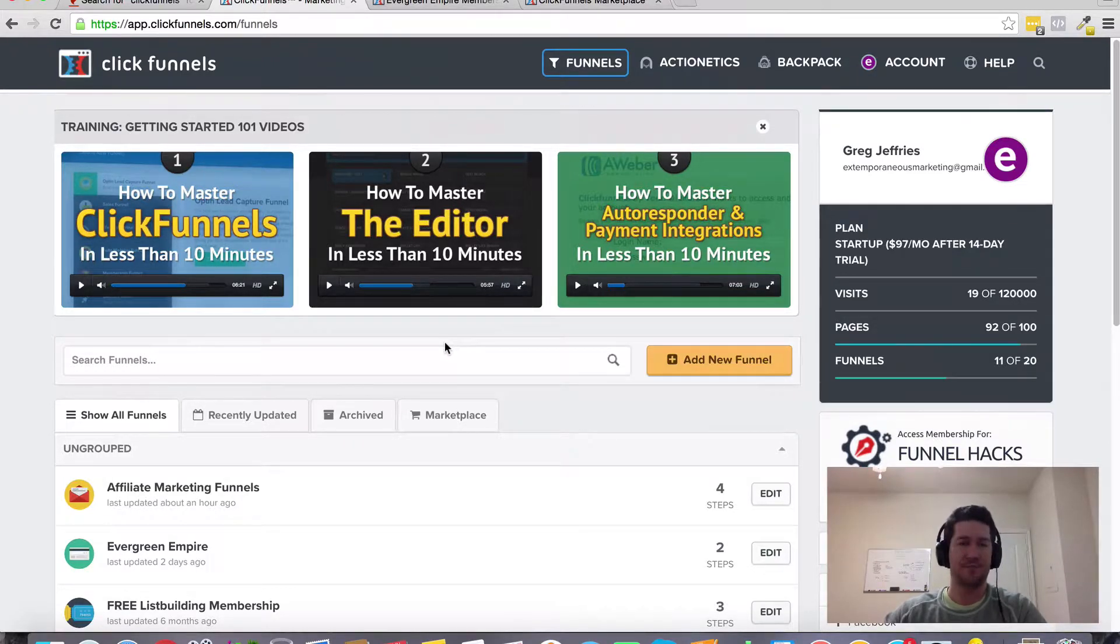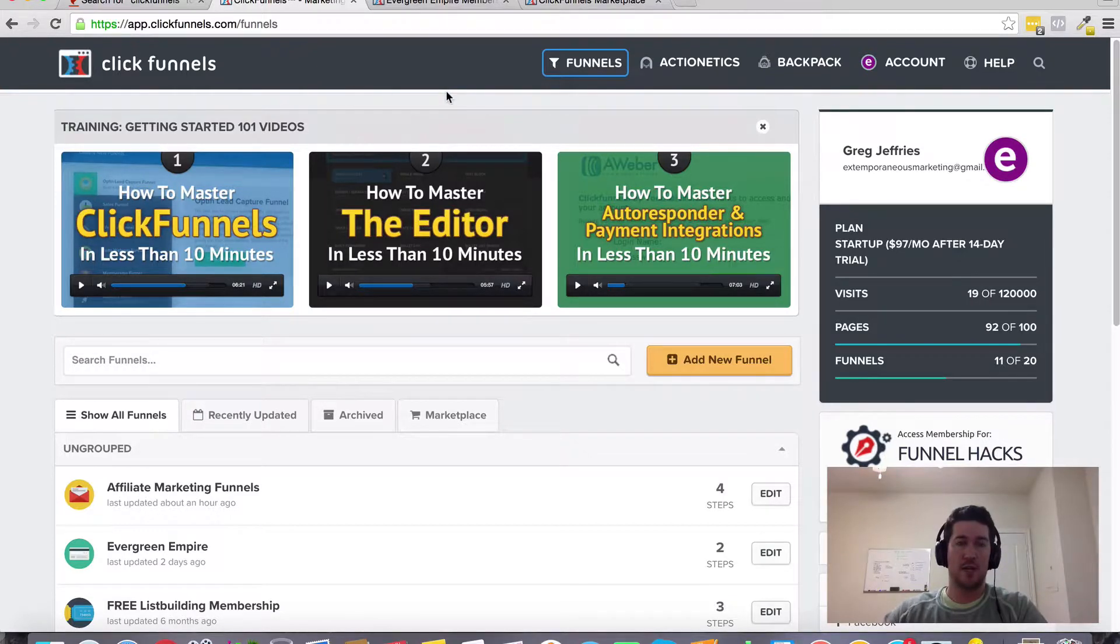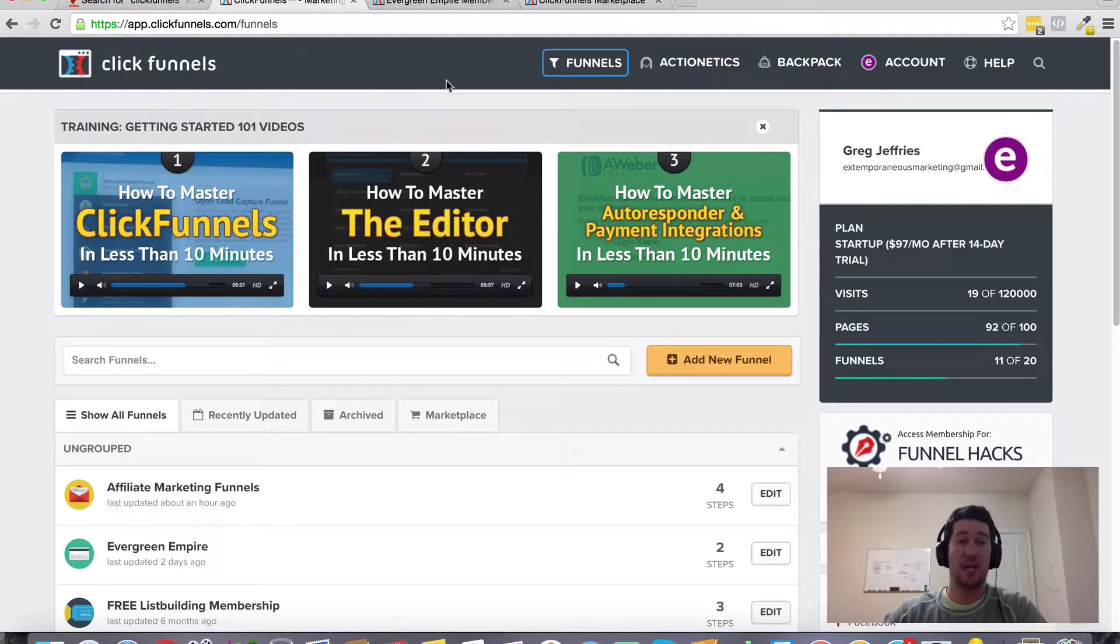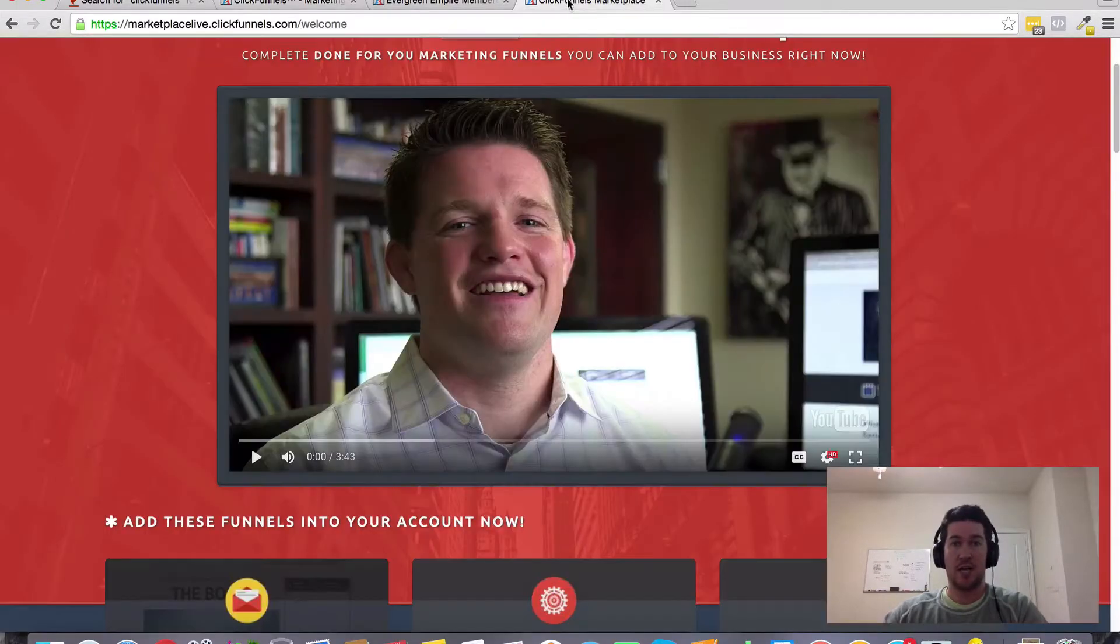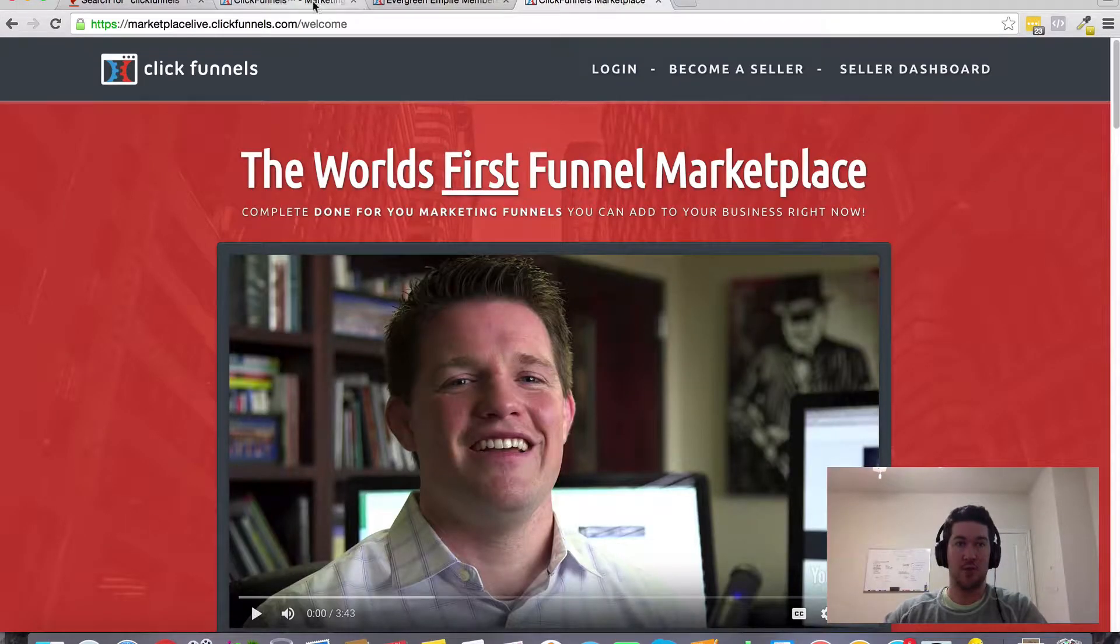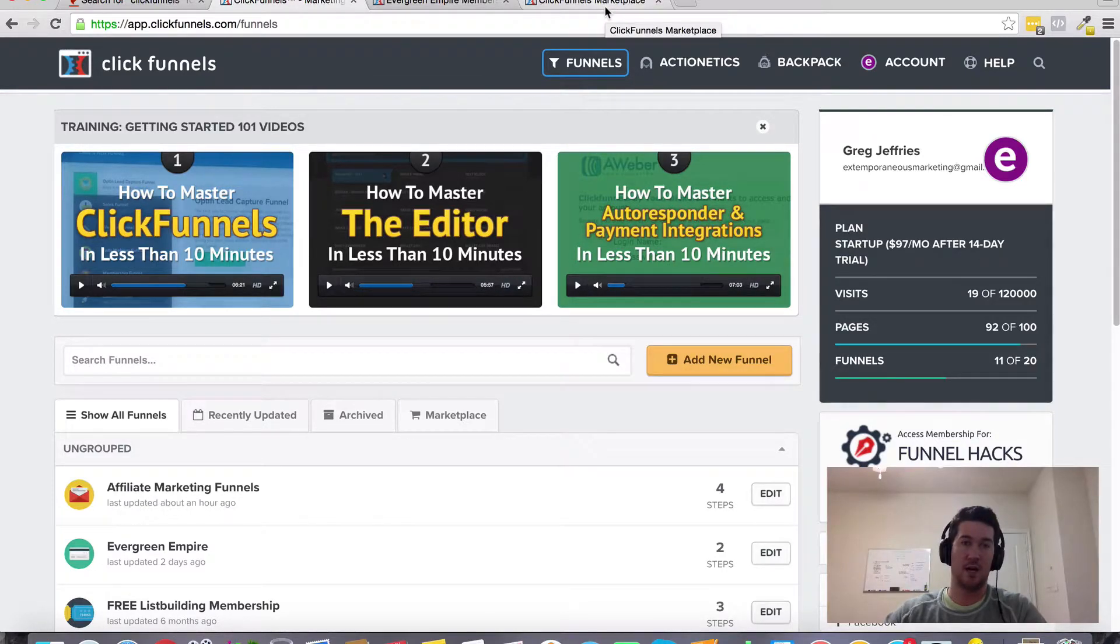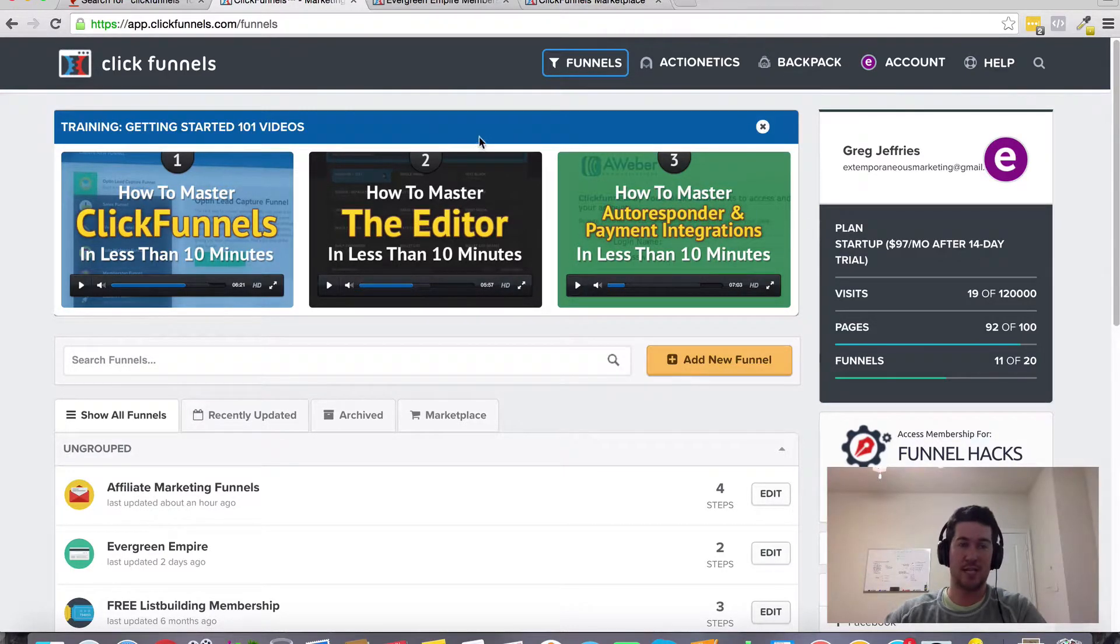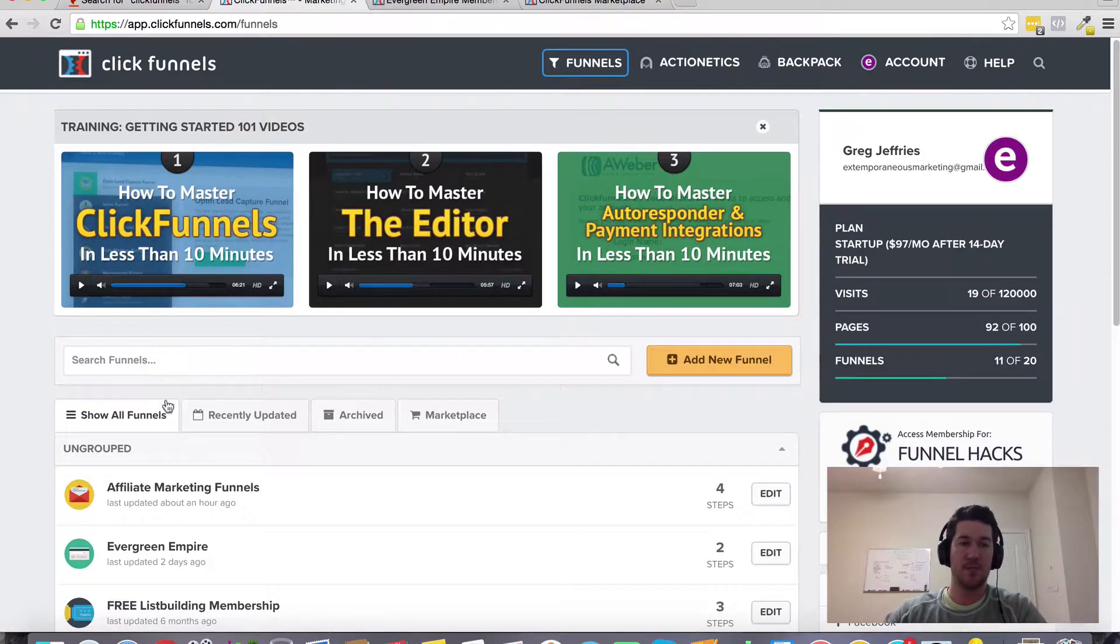I highly recommend it. If you click the link somewhere on this page, it should take you to a page where you can create a free 14 day trial to test out ClickFunnels and check out the ClickFunnels marketplace. If you find a template or funnel you like inside the marketplace, once you purchase it...